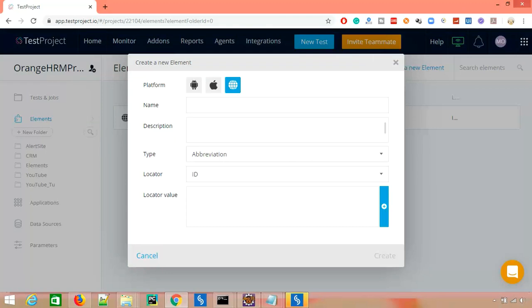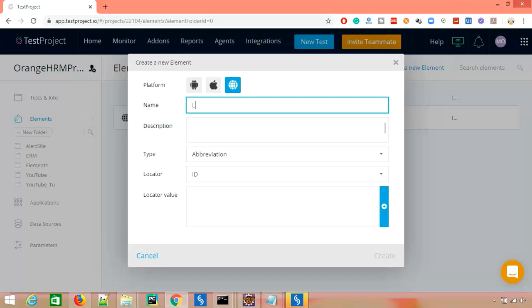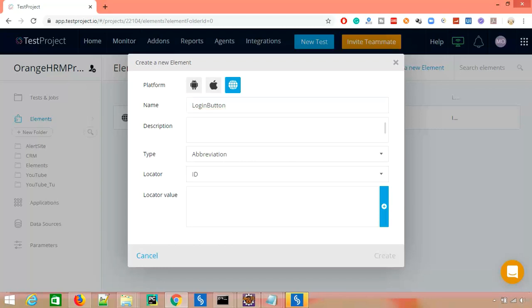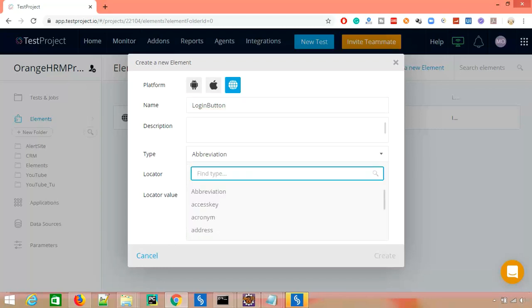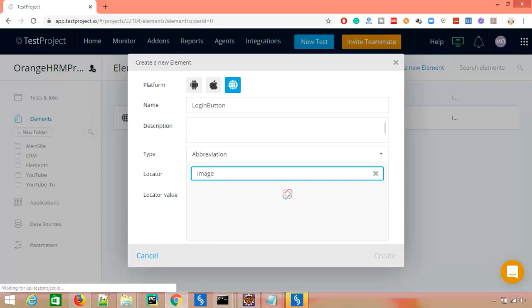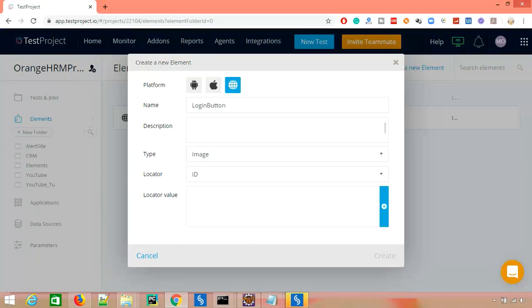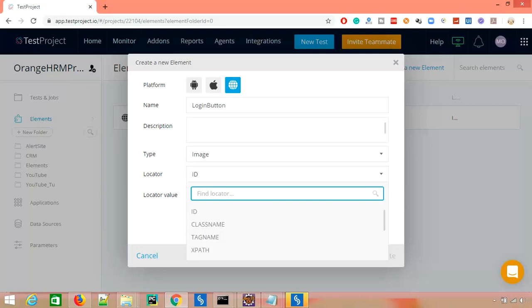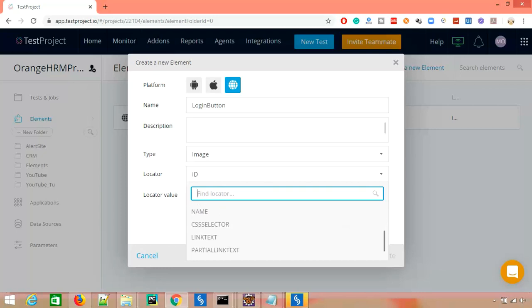Let's say I need a locator for a login button. I'll name it 'login button' and you can give a description type — what kind of element it is, whether it's an image, a button, or an input field. Let's say I select image. The moment you click on image, it asks which locator you want to use. You can see we have ID, name, class name, tag name, XPath, CSS, link text, and partial link text — exactly the same locators as in Selenium, and the same are available in test project. Select any locator, provide the value, and you can reuse it.